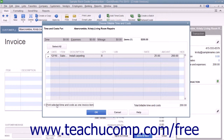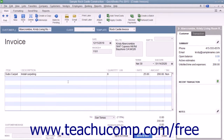Once you have checked the billable items and expenses, click the OK button to add them to the invoice. You can then complete the invoice as you normally would and save the invoice by clicking either the Save & Close or Save & New button within the Create Invoices window when you are finished.